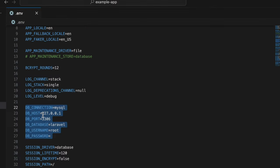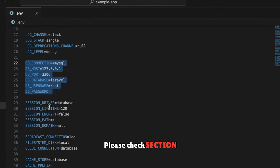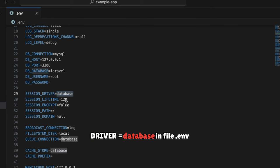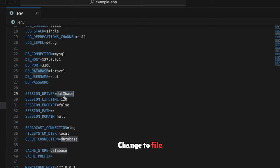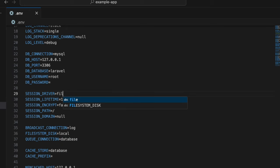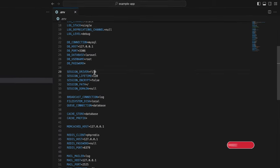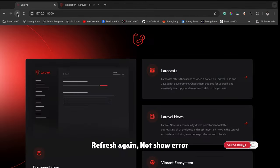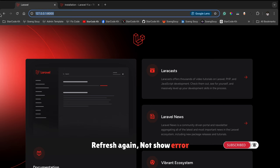Check the SESSION_DRIVER for database in the .env file. Change it to file. Refresh browser again, no error shown.